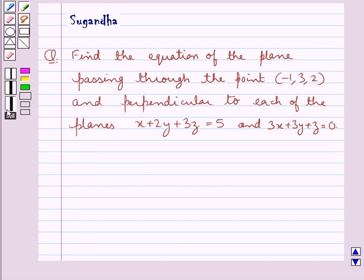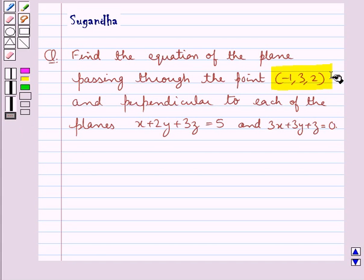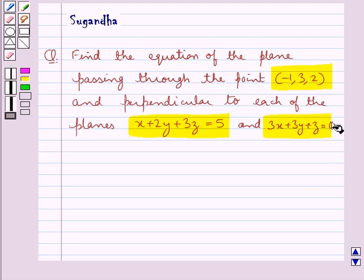Hello and welcome to the session. In this session we discuss the following question: find the equation of the plane passing through a point with given coordinates and perpendicular to each of the planes x plus 2y plus 3z equal to 5 and 3x plus 3y plus z equal to 0.